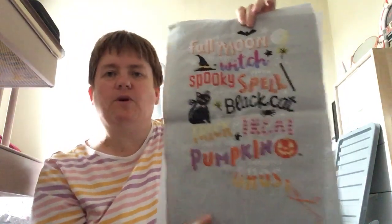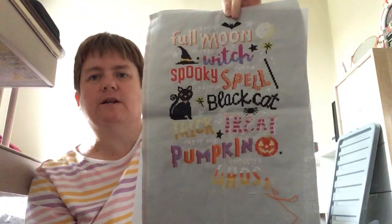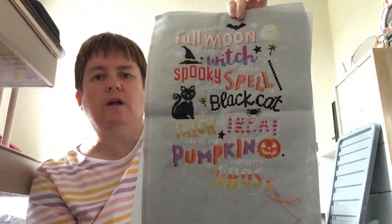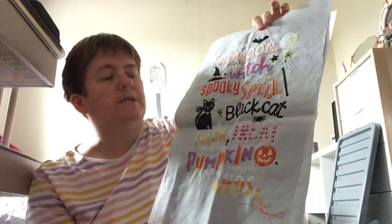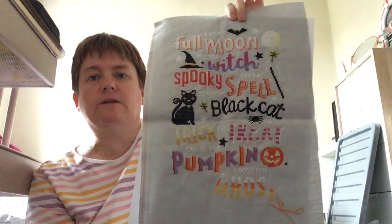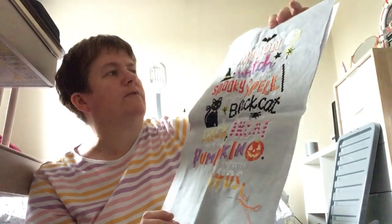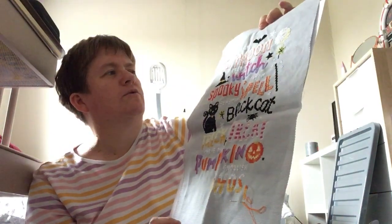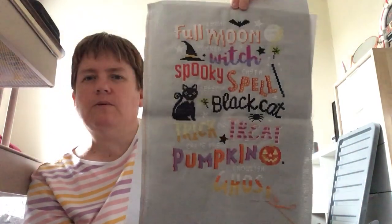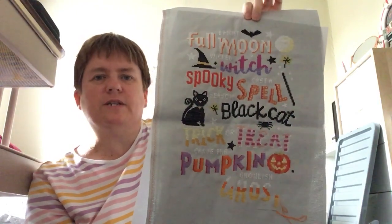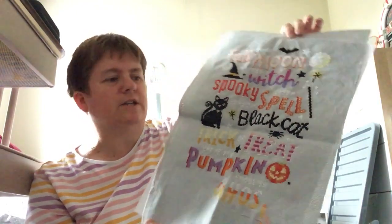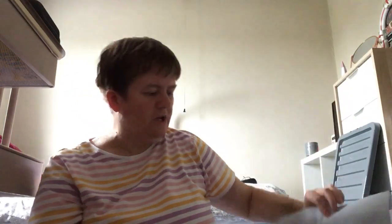So that's that done. This is by Caterpillar Cross Stitch. DMC threads, and I think this is like a grey-blue Aida. Aida is a kit from Caterpillar Cross Stitch.